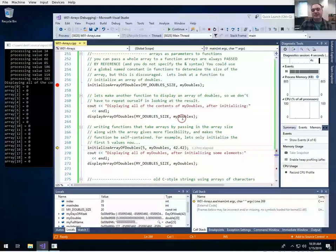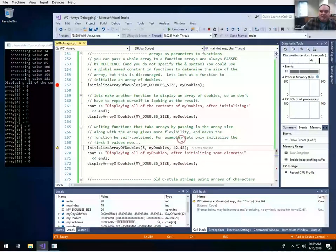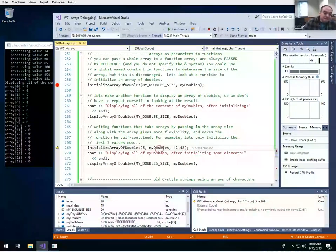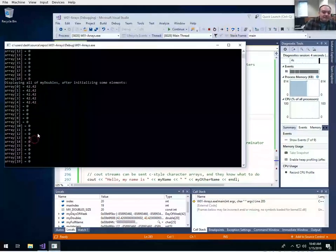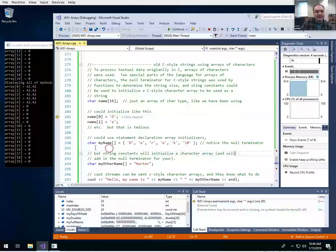Another reason to always pass in both the size and the array is it makes the function self-contained and more flexible. If I wanted to initialize only the first five values of my_doubles to 42.42, I could call initialize_array_of_doubles with size 5 and initializer 42.42 — and only the values at index 0 to 4 were initialized to 42.42.